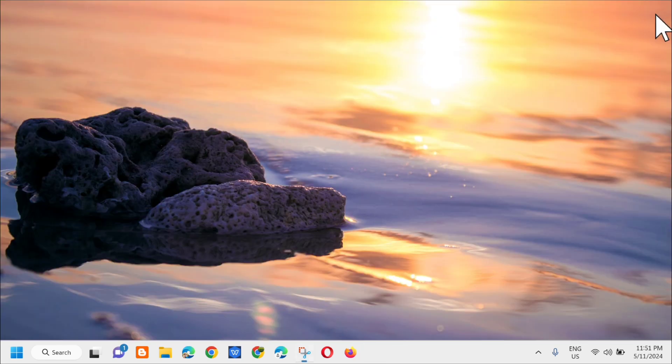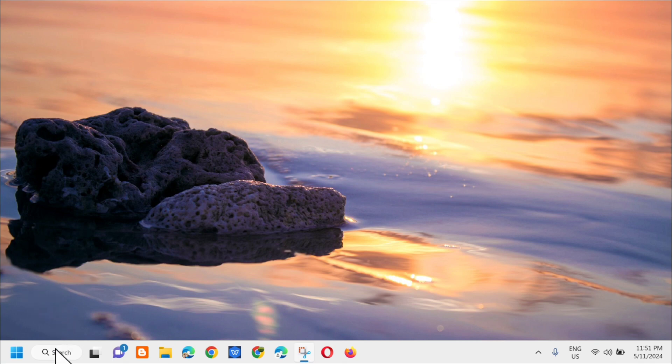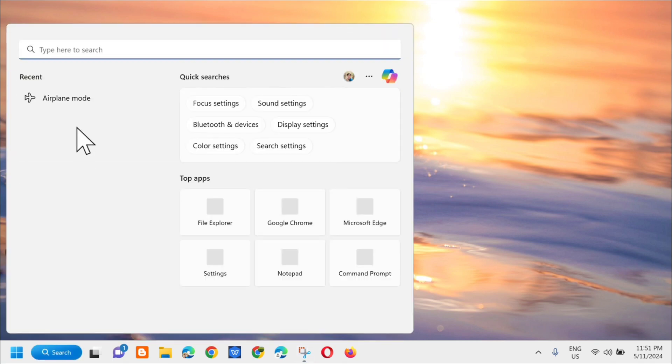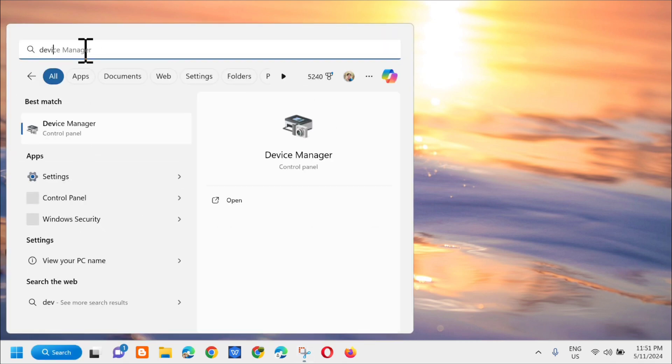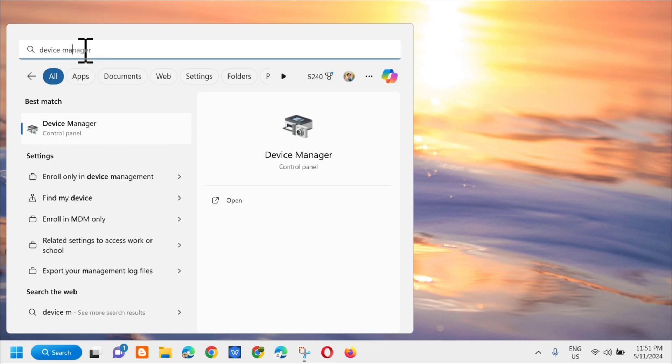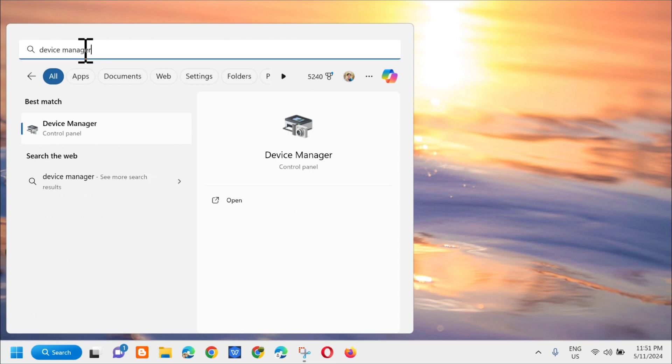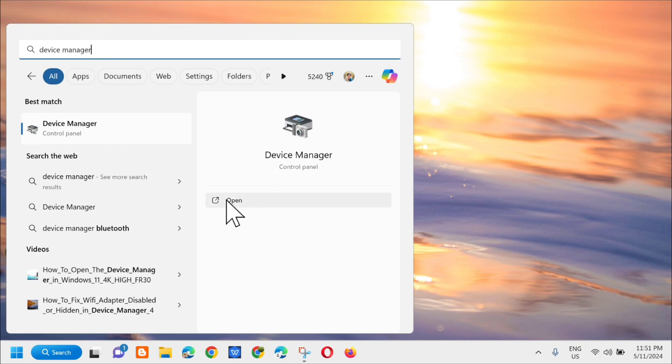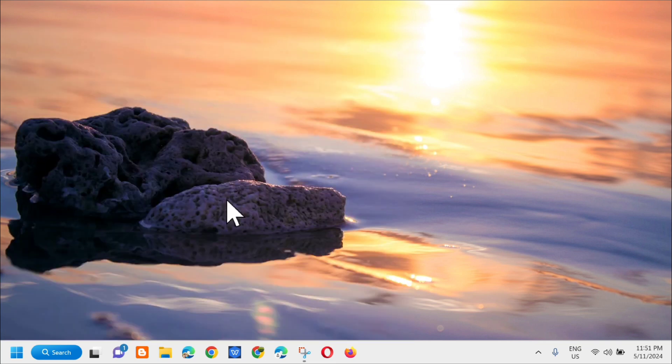Next solution: go to the search menu again, type in device manager, and then click open.